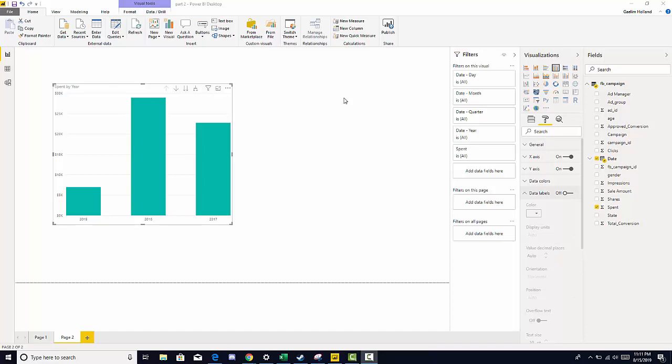Hi, welcome back. So in the last video we looked at hierarchies and in this video we're going to create our own hierarchy and we're going to talk about aggregations.